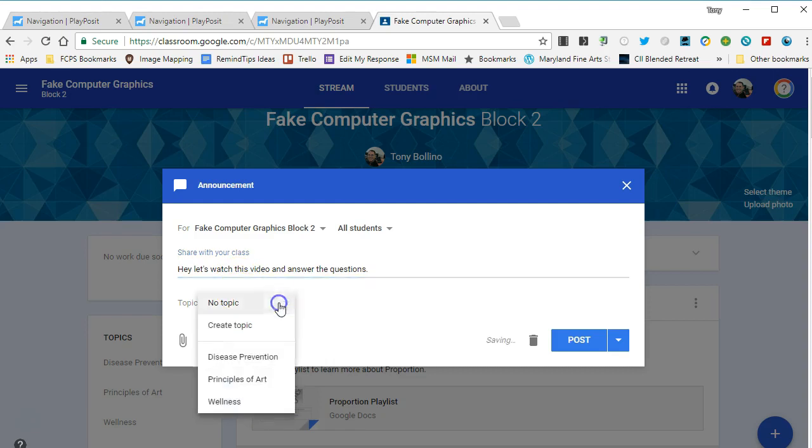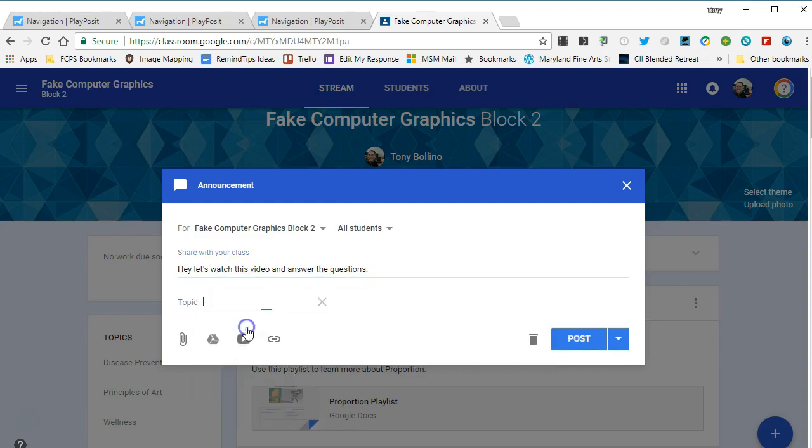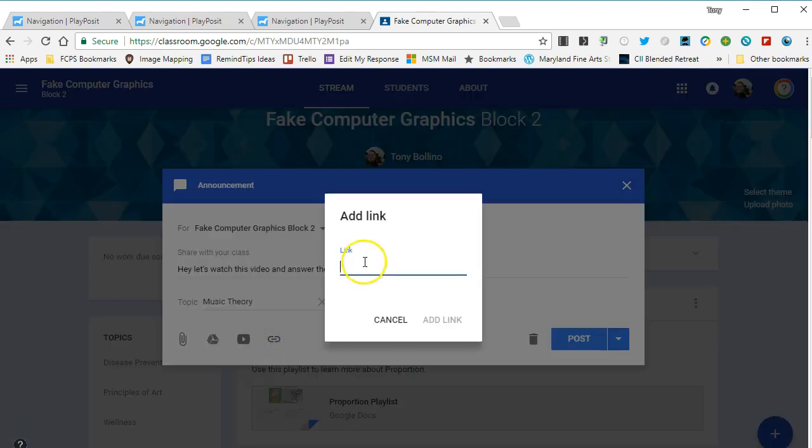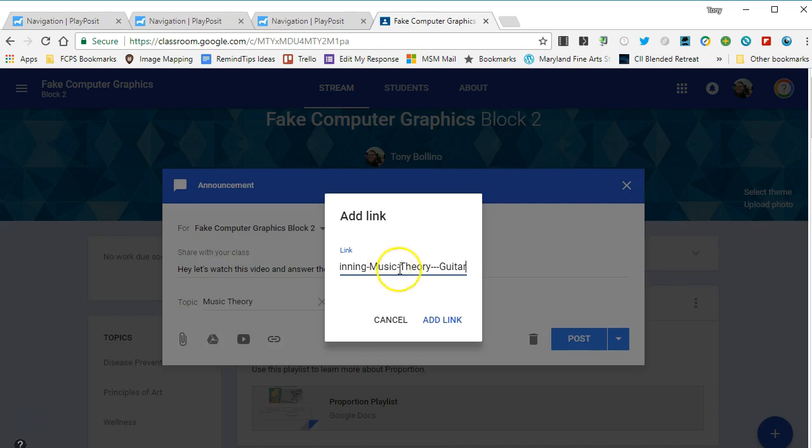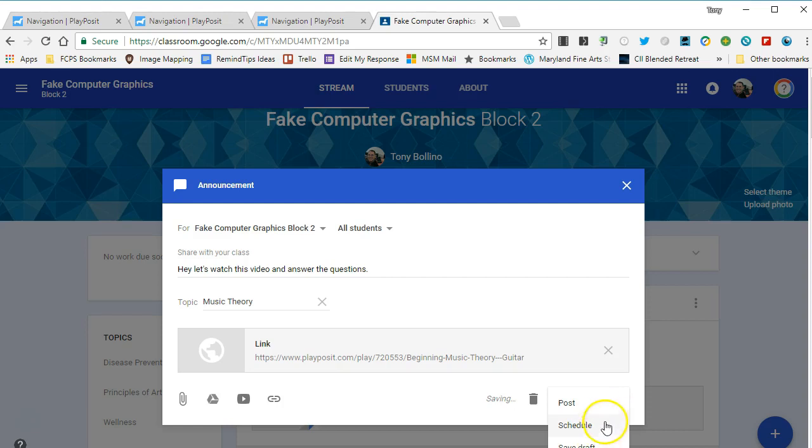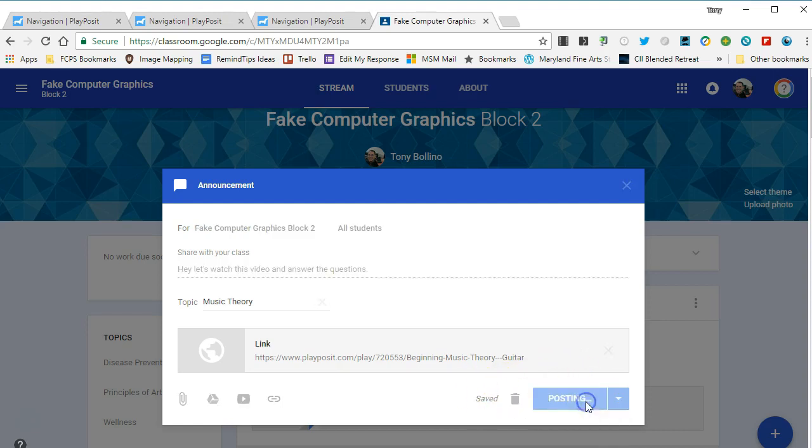I always think it's a great idea to add topics to whatever you post, so I don't have a music theory topic, so I'll go ahead and create that. I want to link this link button to an external website here, so I click on that and then I will paste the link to the PlayPosit bulb and I'll add the link. Of course, if I wanted to schedule it later I could do that or save as a draft, but for right now I'm just going to post it right away.